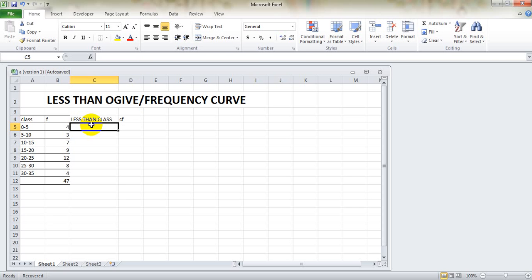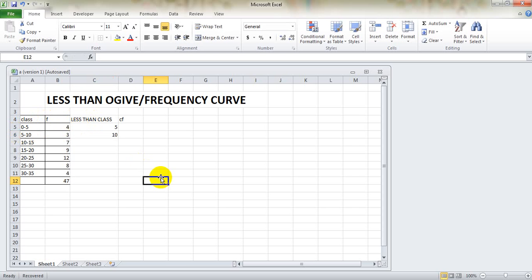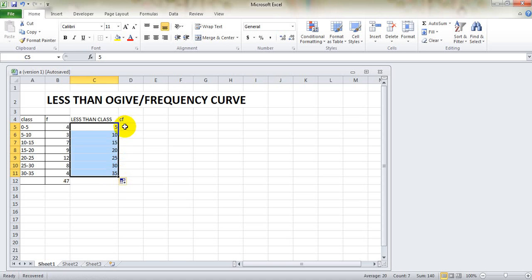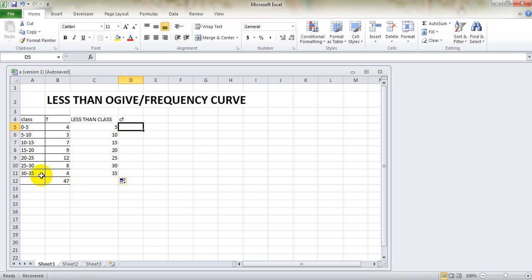For the less-than class column we will not be using 0–5; we should use upper class values, that is 5, 10, and so on. To continue this same style, we can directly select these two cells first, and as soon as the small thin plus icon appears we can drag it downward. We can see that we have 45 at the end, which is correct.